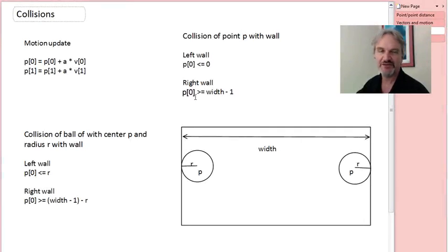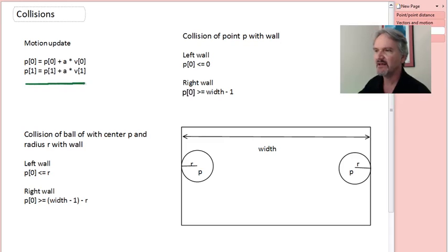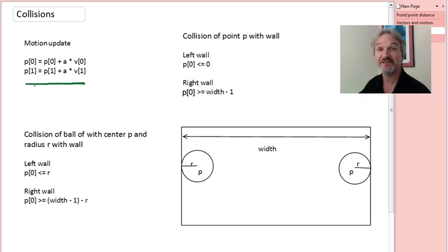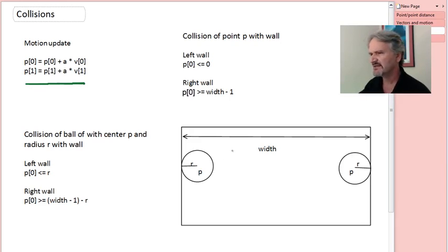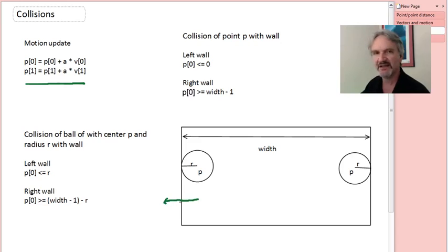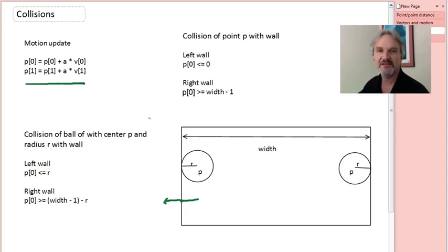Let's talk about how to actually do collisions. Recall our equation of motion: we update a point by adding a multiple of the velocity vector to get its new position. Consider moving a ball around on the canvas. When you do your actual Pong game there will be gutters, so you'll need to modify these equations slightly. If a point is moving to the left, we want to know when it passes off the canvas. We look at the zeroth component P0 and check if it's less than or equal to zero — that means we've moved off the canvas.